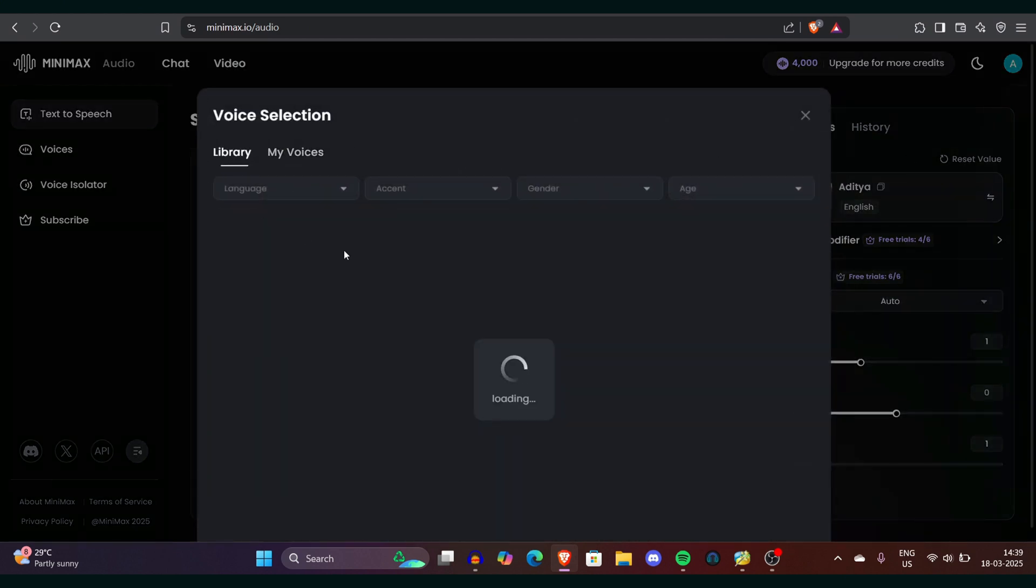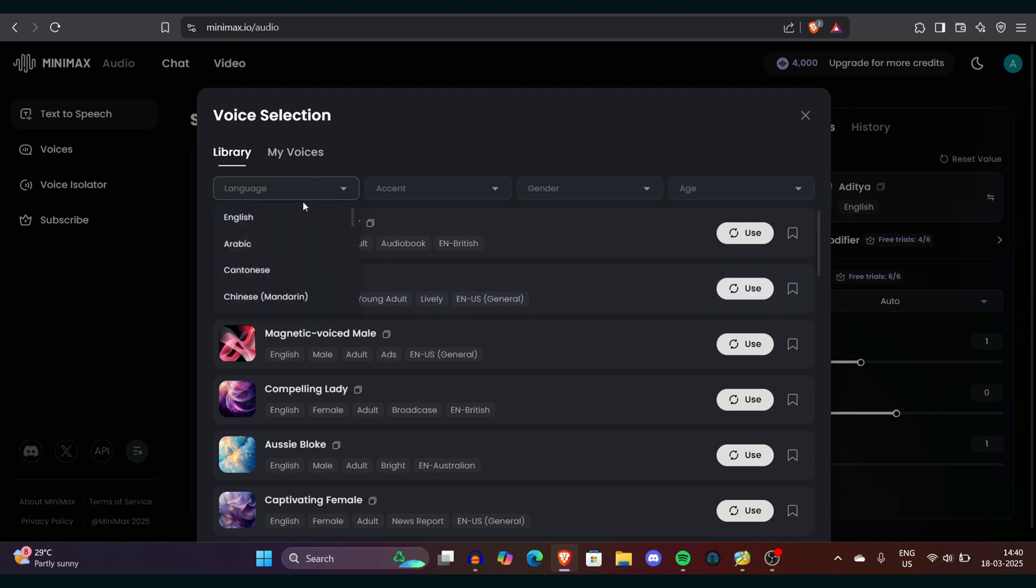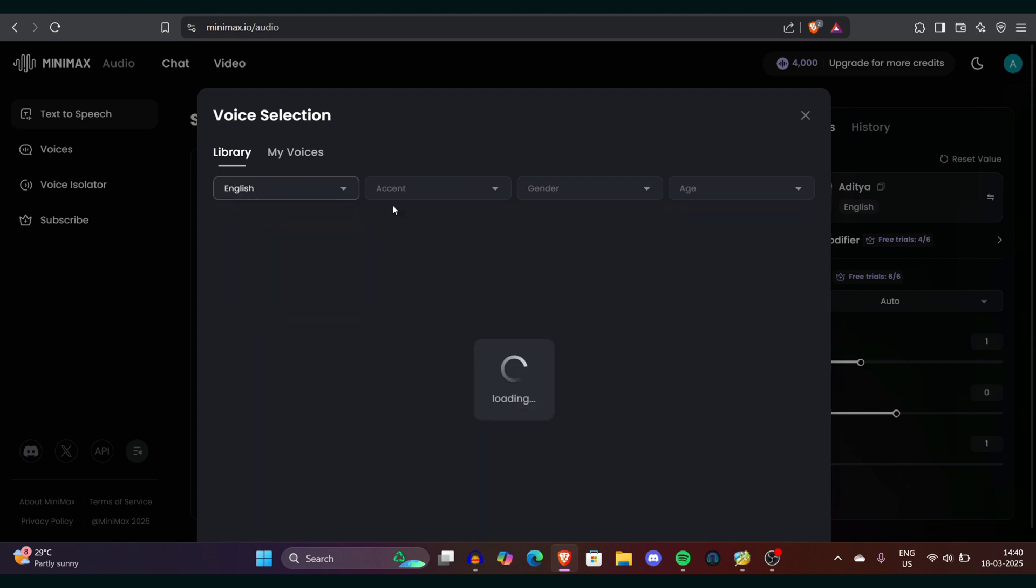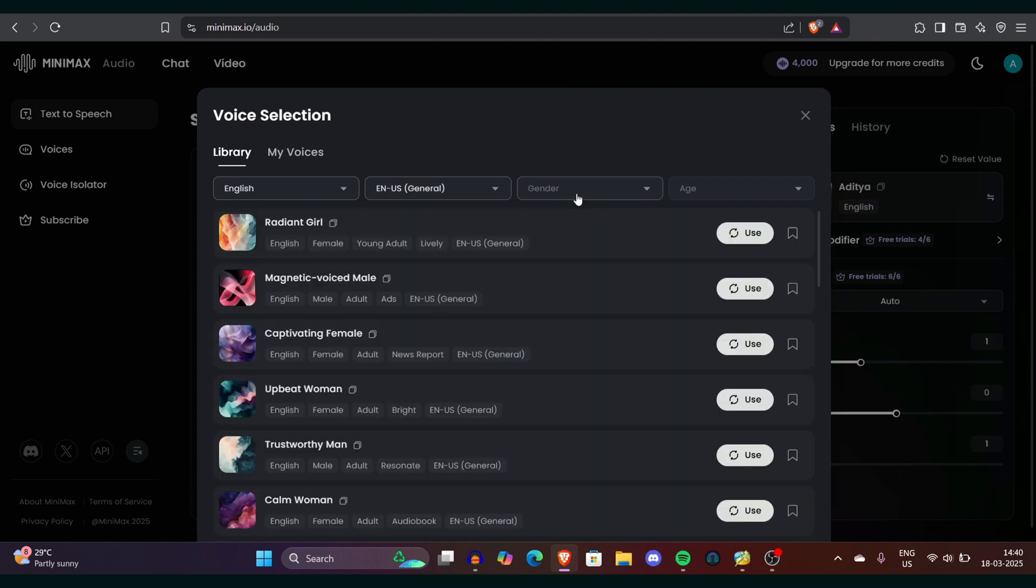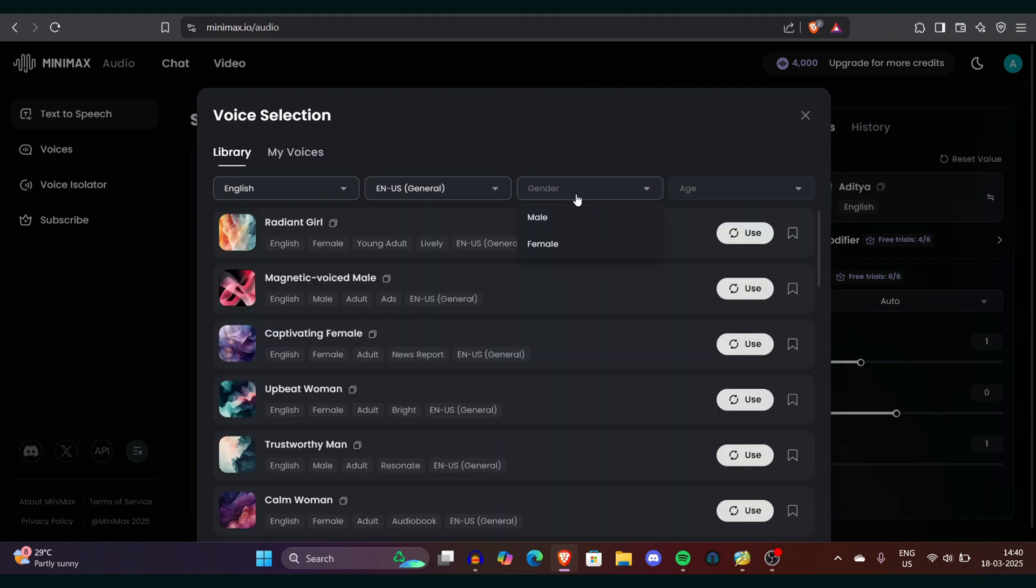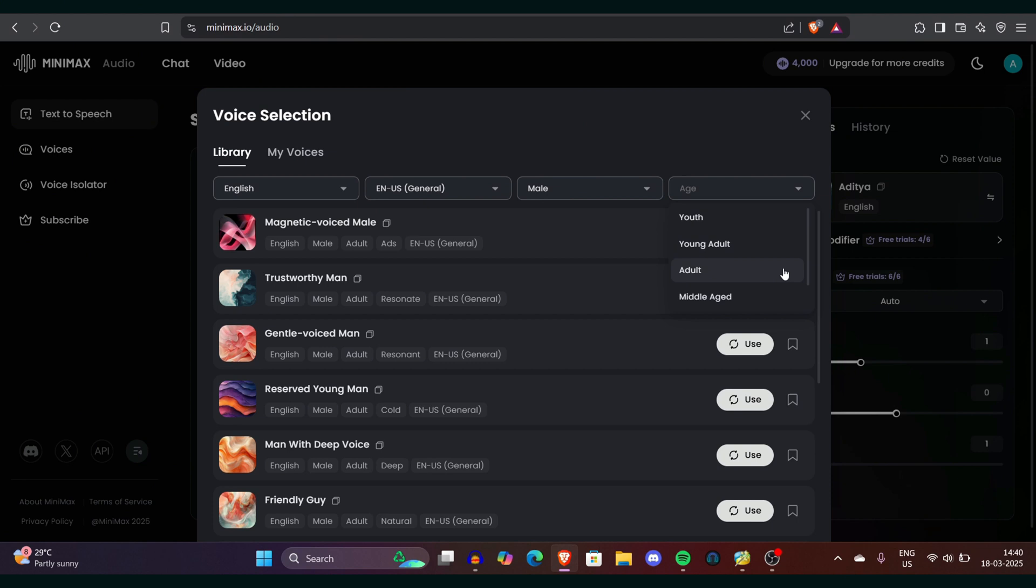There are so many voices right now like you can see Express Narrator, Radiant Girl, Magnetic Voice. Now it's your work to find one of the best voices, but wait, don't worry, I'll let you know how you can find one of the best voices. First you can select language, I would go for English. You can select accents, I will go for US accent. It's general and now you can select gender. Since motivational speaker it's kind of a male dominated feel, I will go with male. You can always select female. There are so many voices available in the library. Now after clicking on the age you can select youth, young adult, but if you know there's always an adult which suits best for a motivational speaker voice. We'll go for adult one.